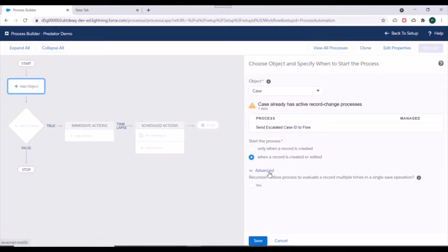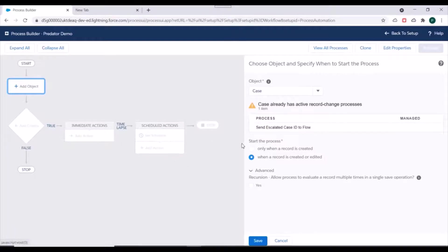There is also an advanced option: 'Allow process to evaluate record multiple times in a single save operation.' For example, if a case gets updated and this process executes, and later in the same transaction something else updates the record again, should the process run again? If you want it to re-execute, select Yes; otherwise leave it unchecked to prevent recursion. The process can evaluate the same record up to six times in a single save operation — it can be triggered by a flow, process, action, or Apex trigger. We'll uncheck this to stop recursion, then click Save.